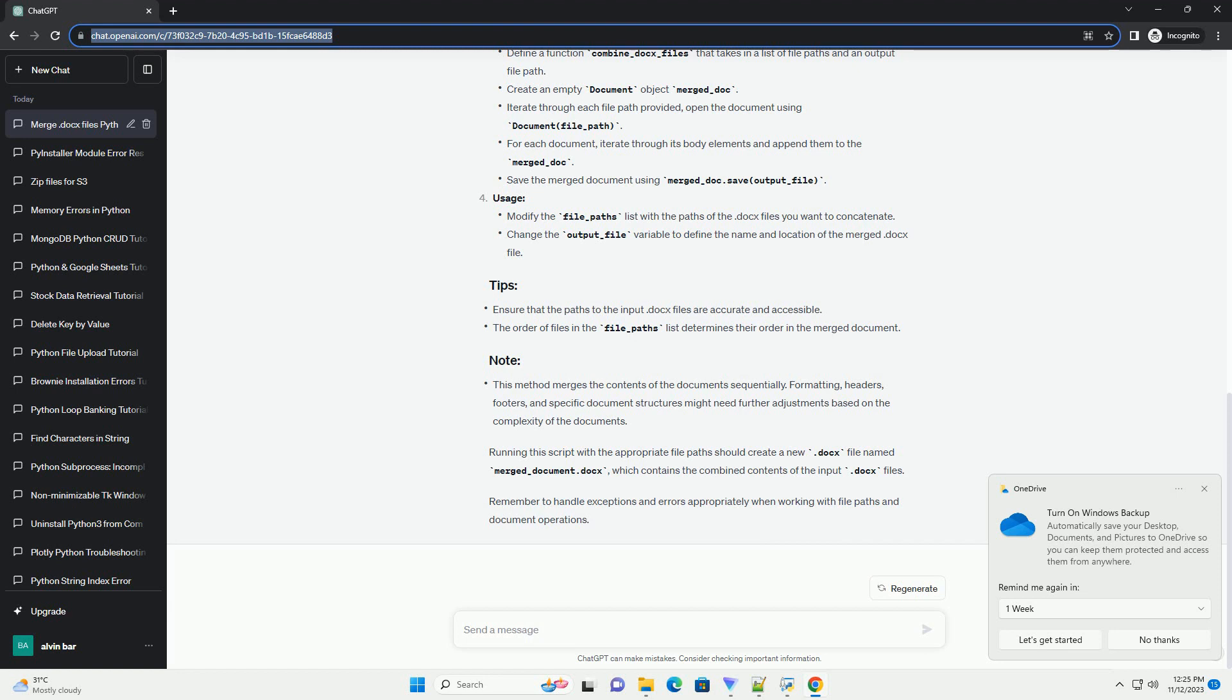Explanation of the code. Usage. Running this script with the appropriate file paths should create a new .docs file named merged_document.docs, which contains the combined contents of the input .docs files. Remember to handle exceptions and errors appropriately when working with file paths and document operations. Chat GPT.